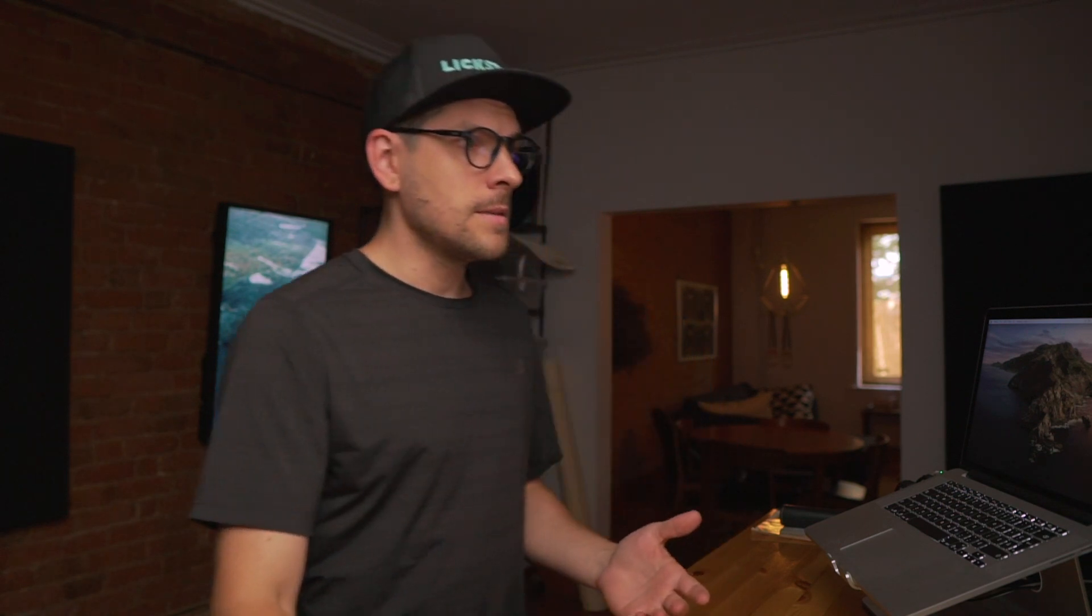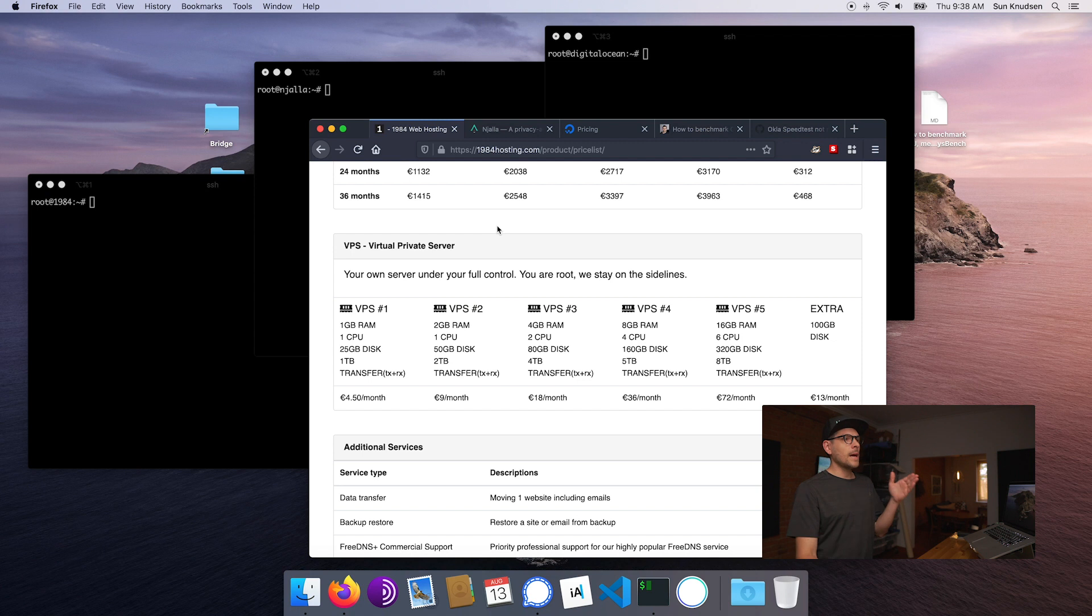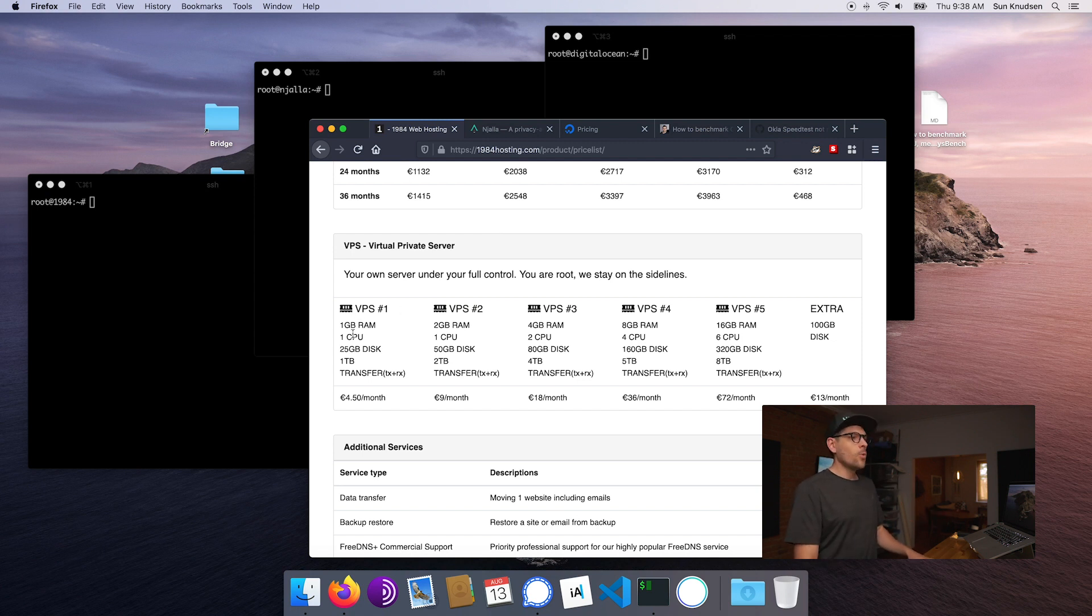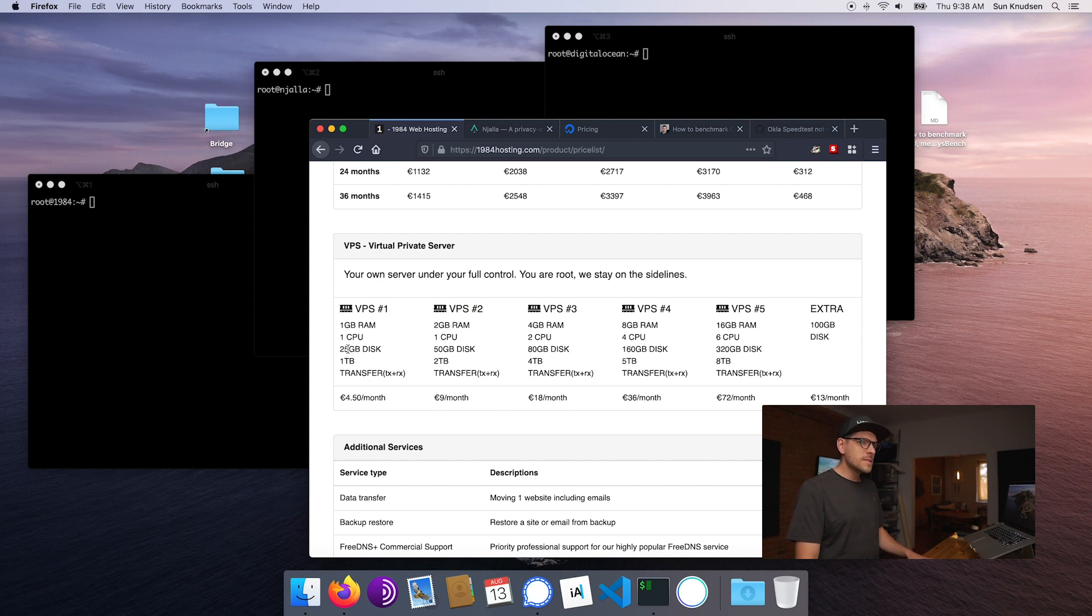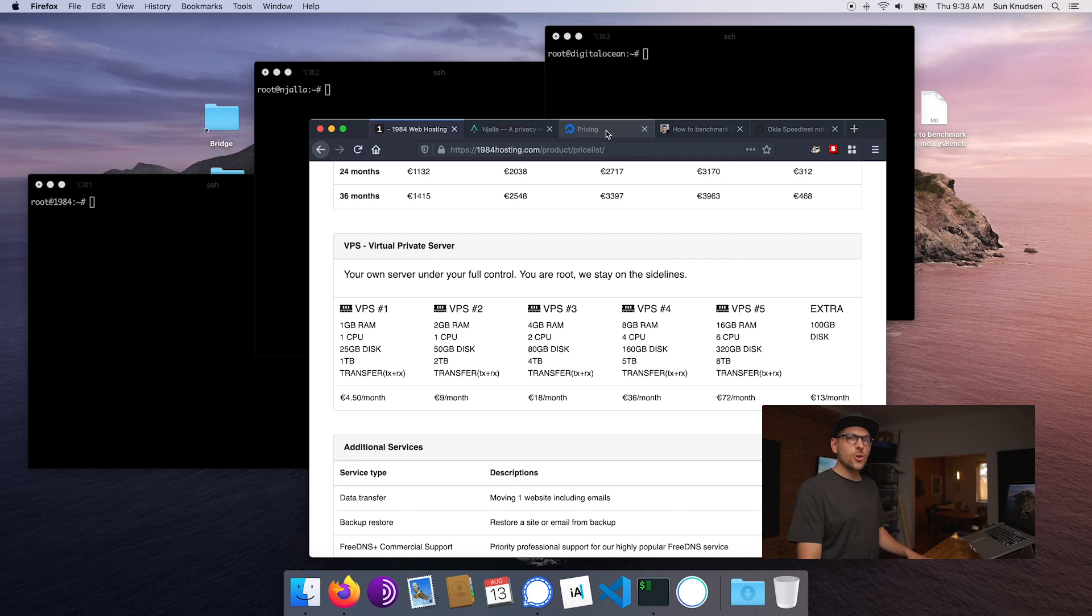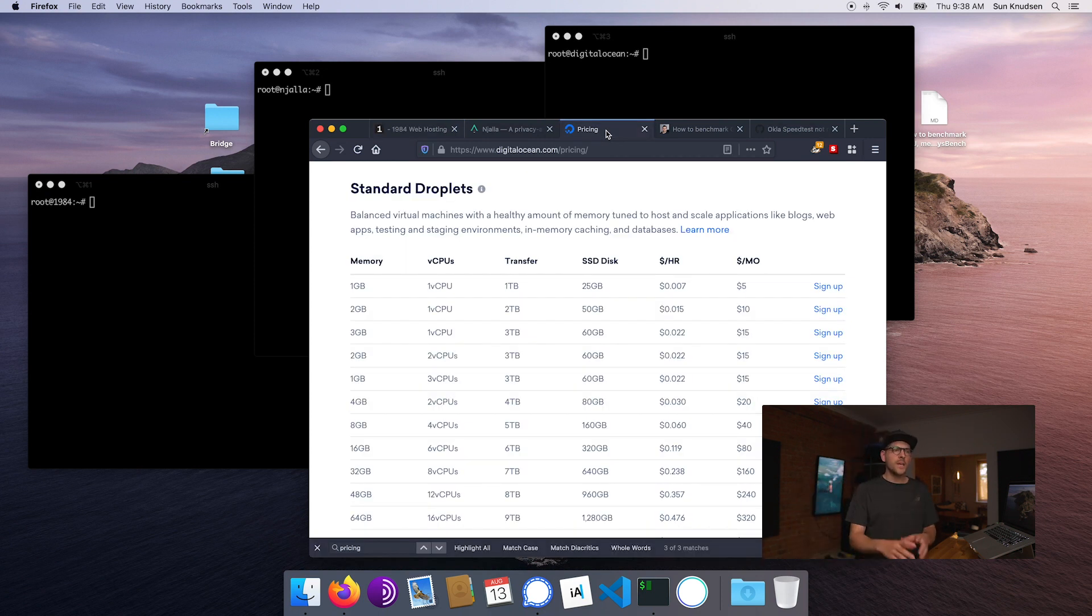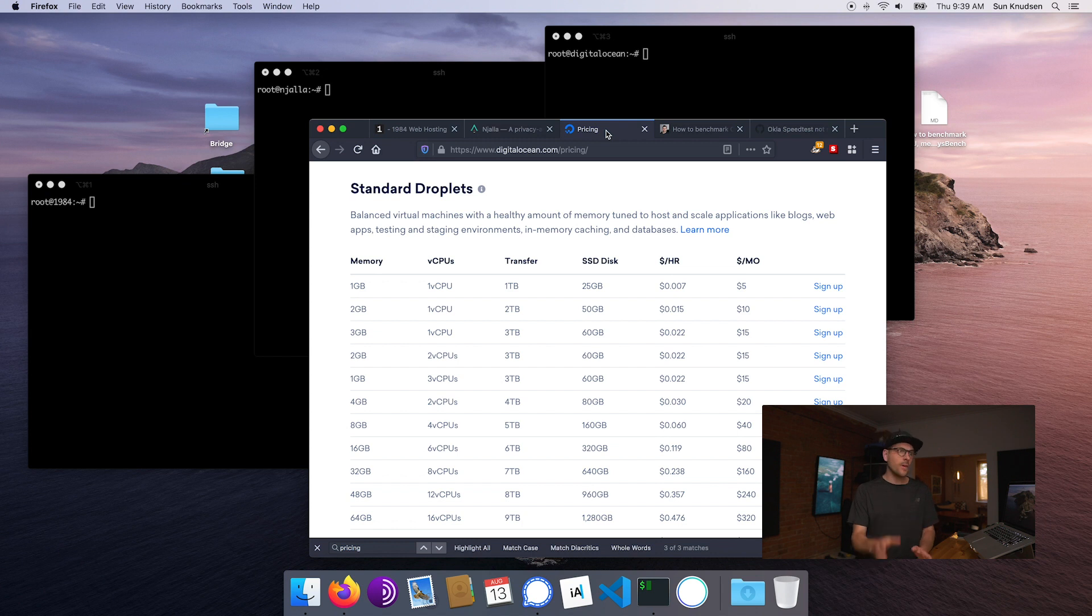Now that being said, today's episode is about benchmarking virtual private servers. All different providers have specs that are at times very similar. So for instance, if we're looking at 1984, the base plan offers 1 gigabyte of RAM, 1 CPU, and 25 gigabytes of disk space with 1 terabyte of transfer.